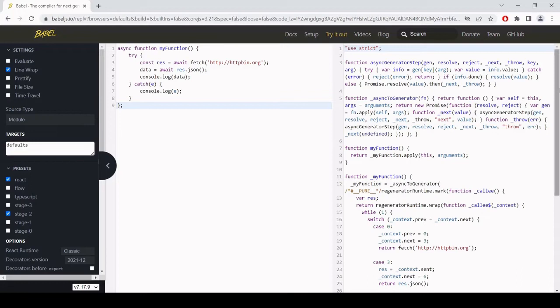Now using Babel online is fine for demonstration purposes and small projects but if you're doing a lot of coding then this is going to get very tiresome very quickly copying and pasting code to this page and then copying and pasting it back in your document. So a more efficient way to incorporate Babel into your project is to install it locally so then you will be able to make this conversion by entering a single command in your terminal.